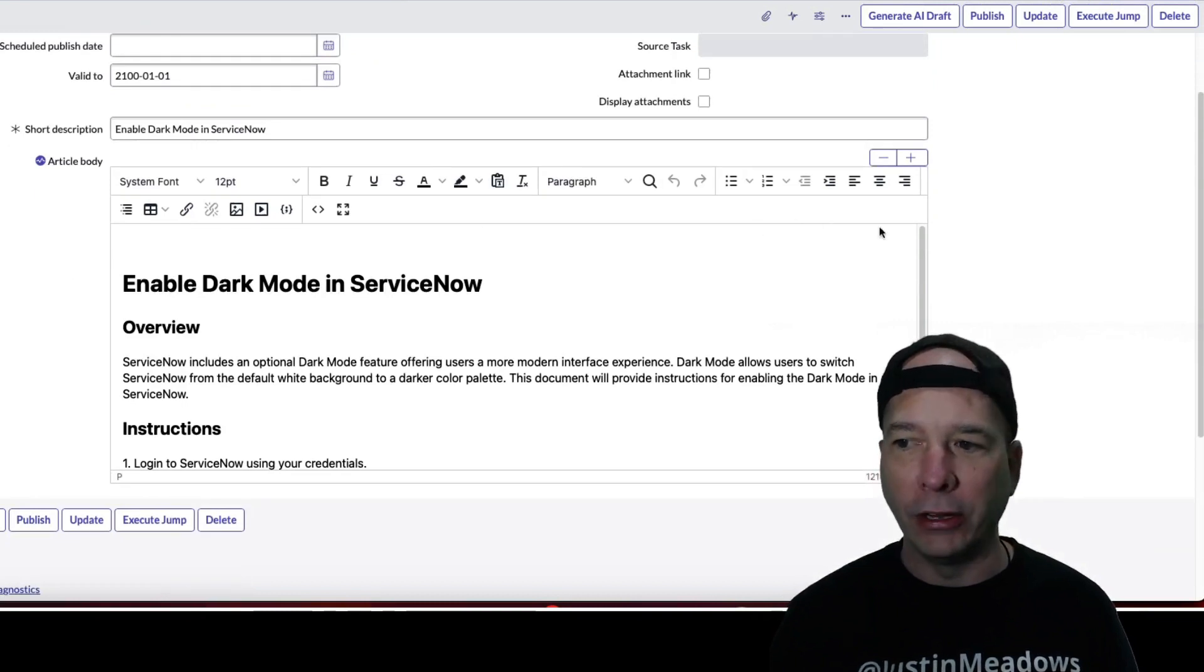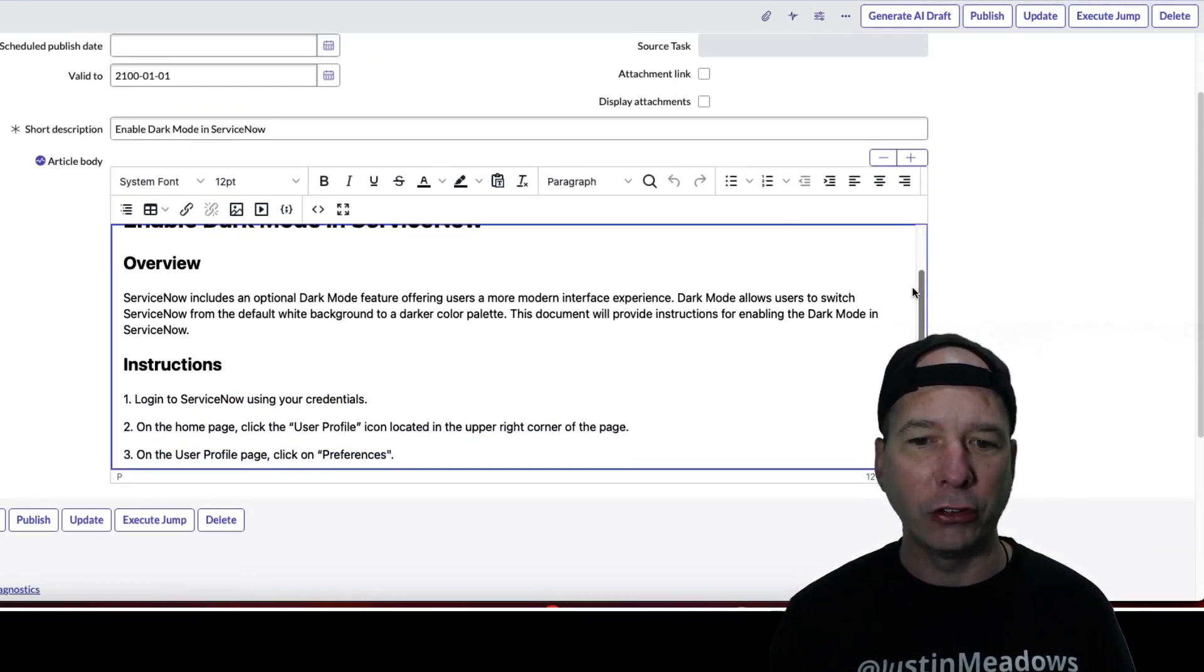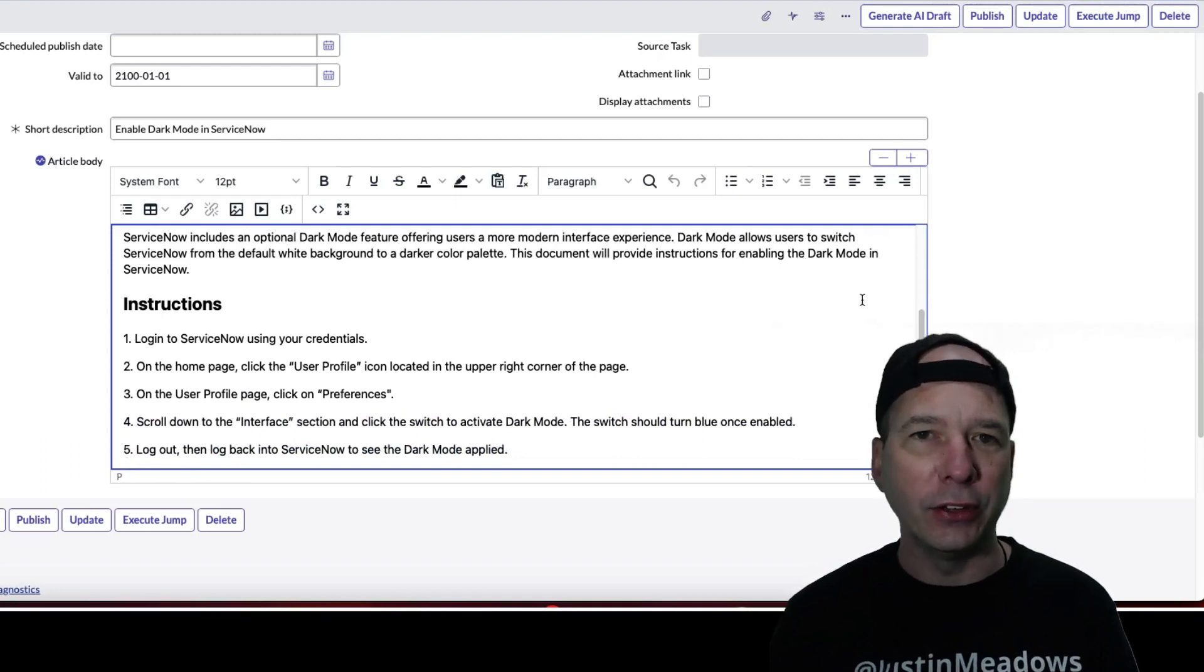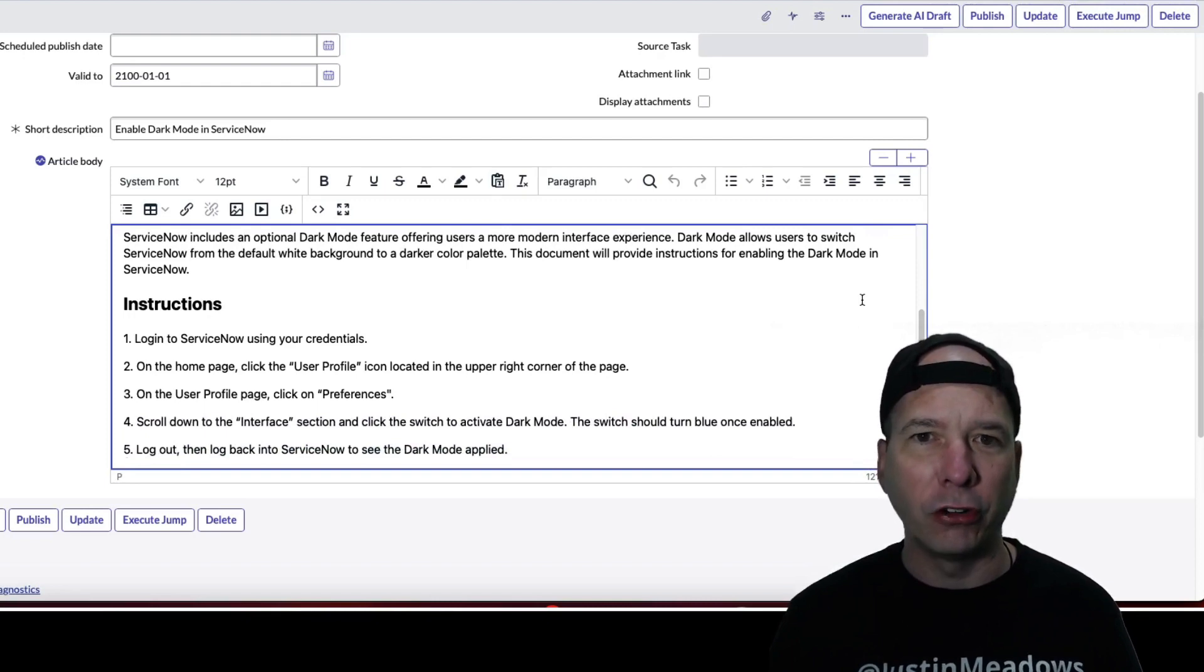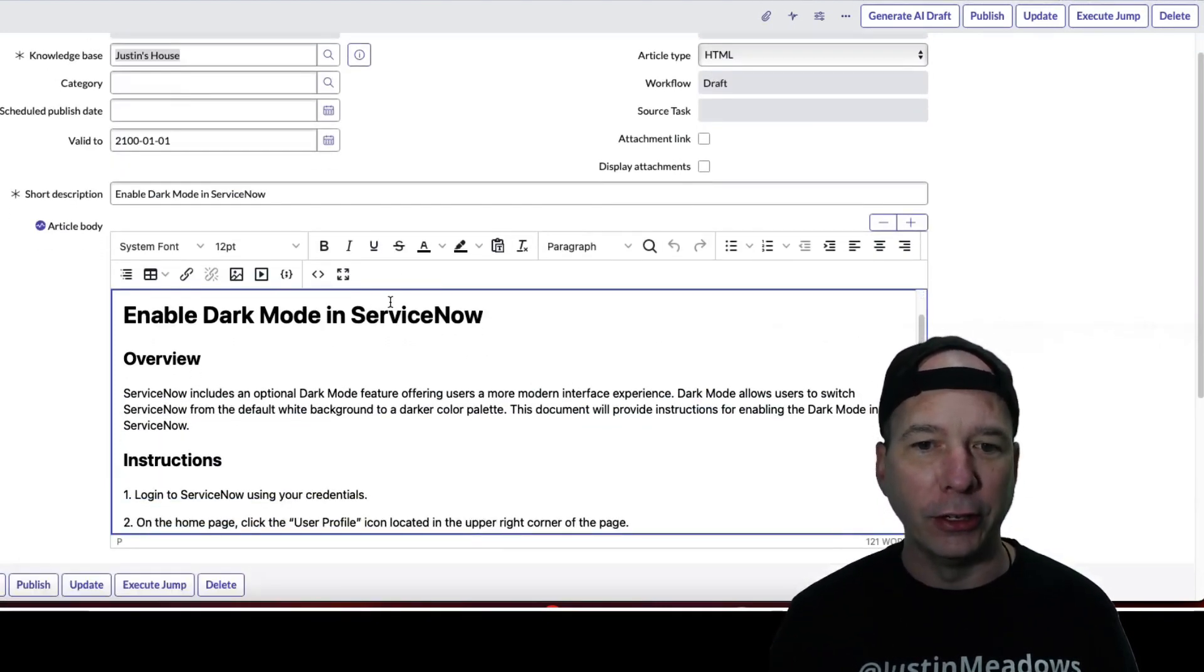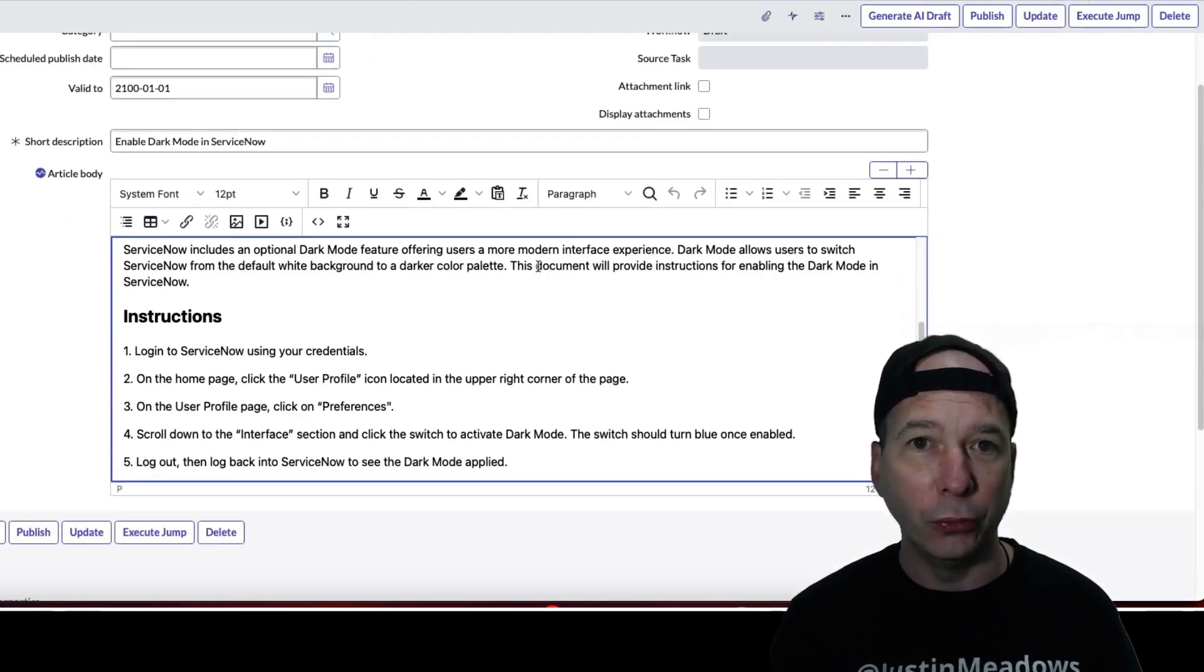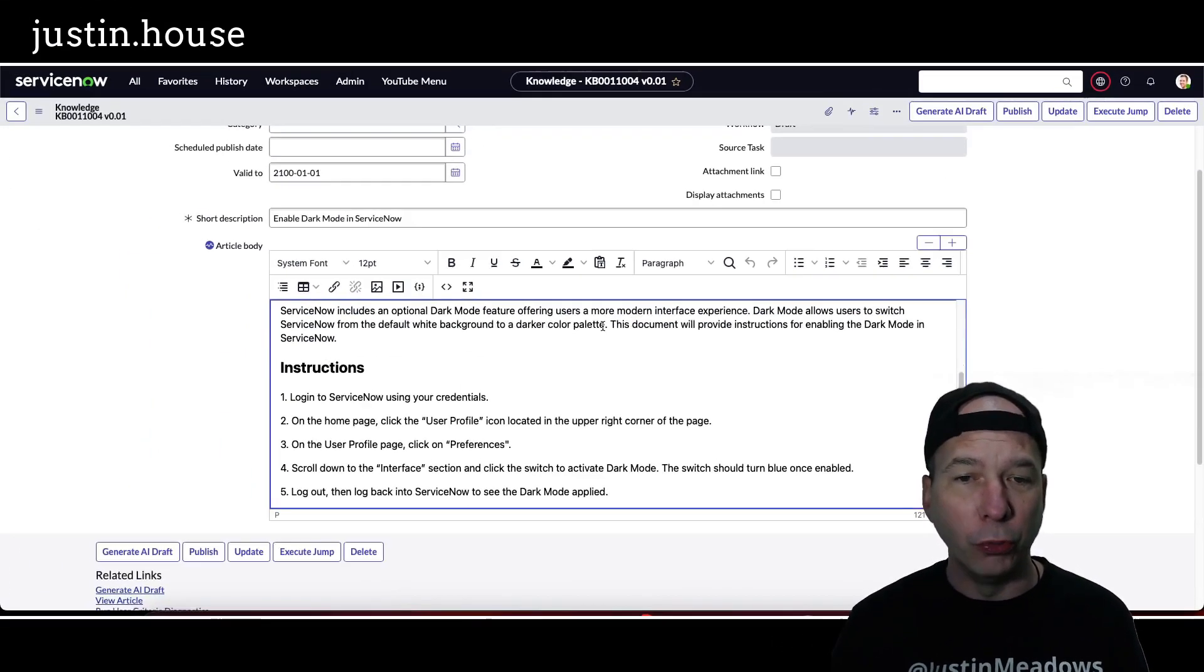And as you can see right behind me, it generated that knowledge article. So we've got an overview section and then the actual instructions. Now I did this as a test for resetting Microsoft Teams and the instructions were wrong, so it's a good way to get a draft generated and have something to start with, but it's still something you'd want to review and make sure is actually accurate before you publish something like this.